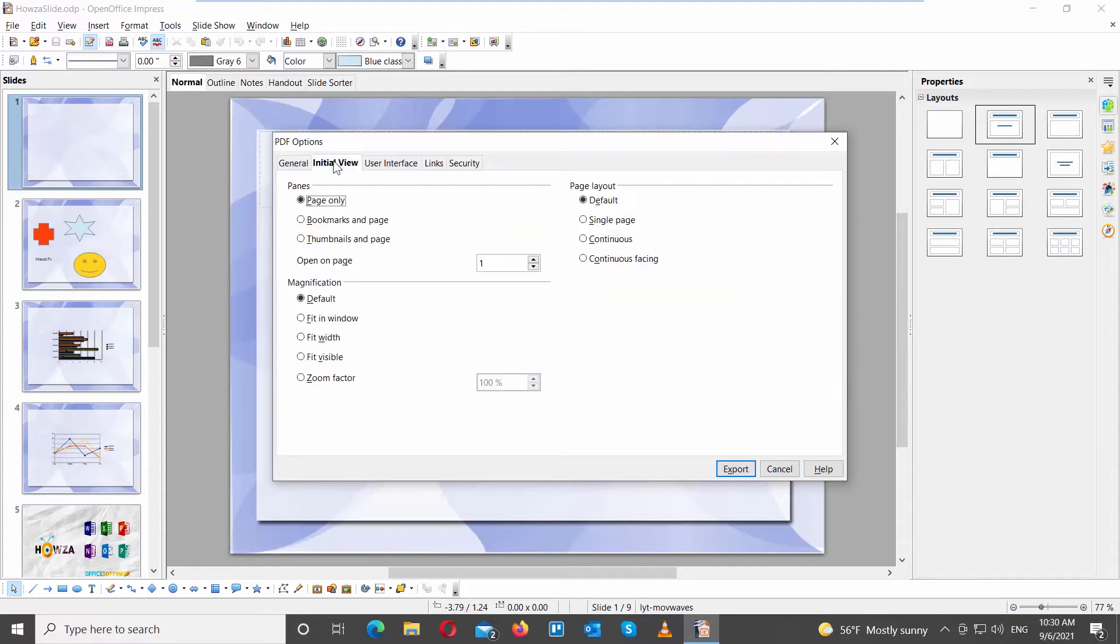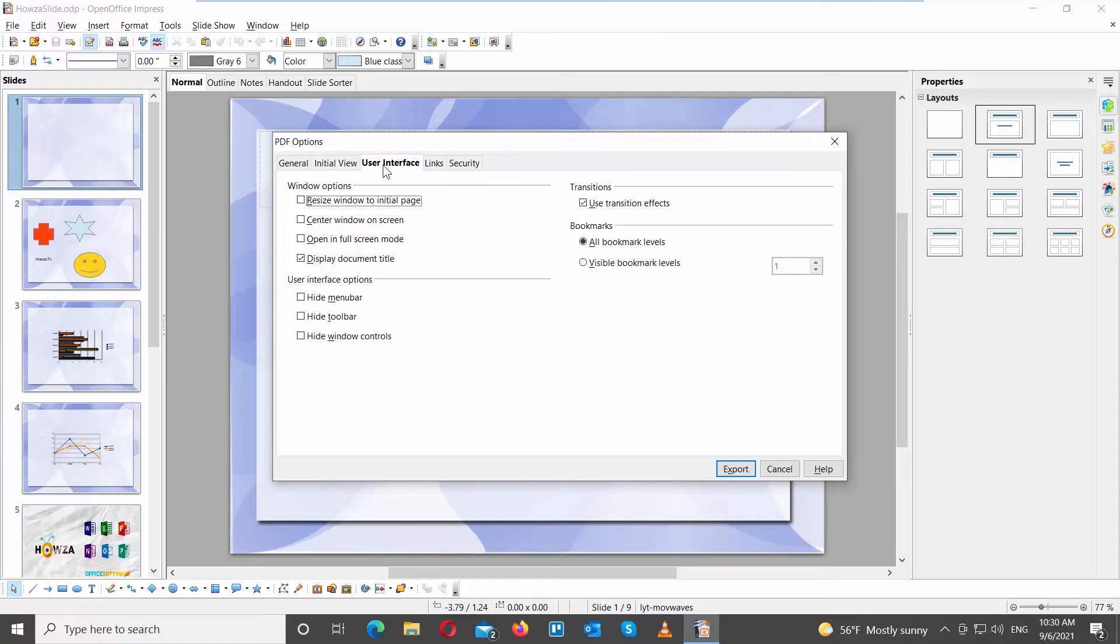Go to Initial View Page. Look through panes and magnification options. Check the options that you want to keep.